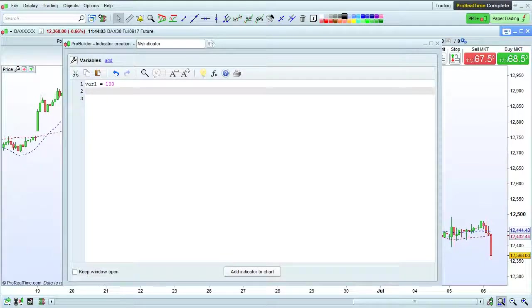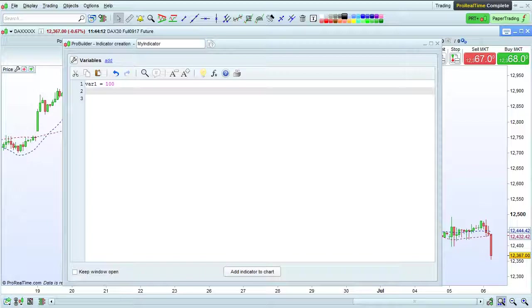In this video, we're going to look at examples of using and declaring variables, how to display the results of a program on a chart, and how to make a variable modifiable by a user in the program settings window.